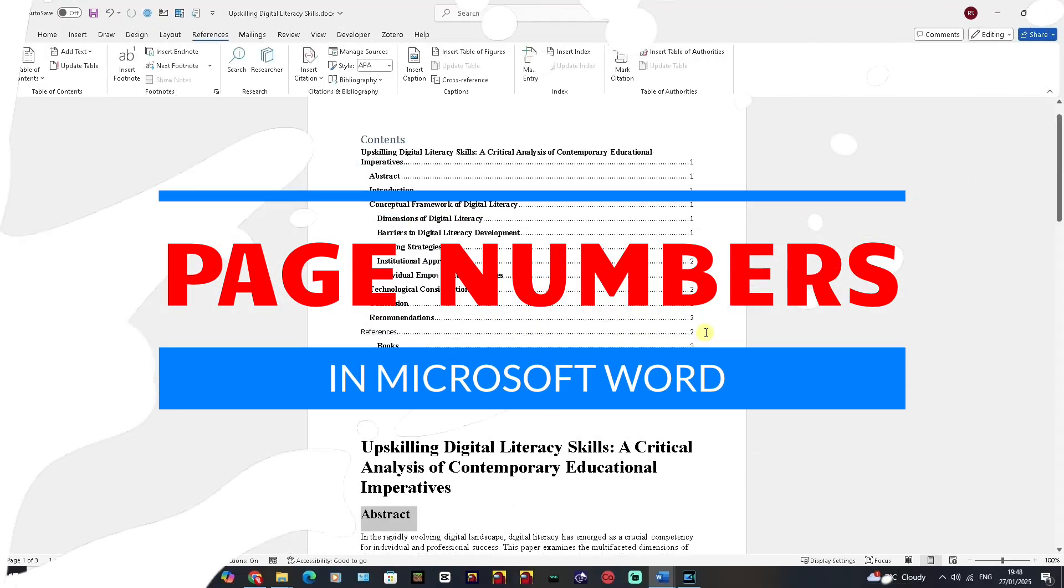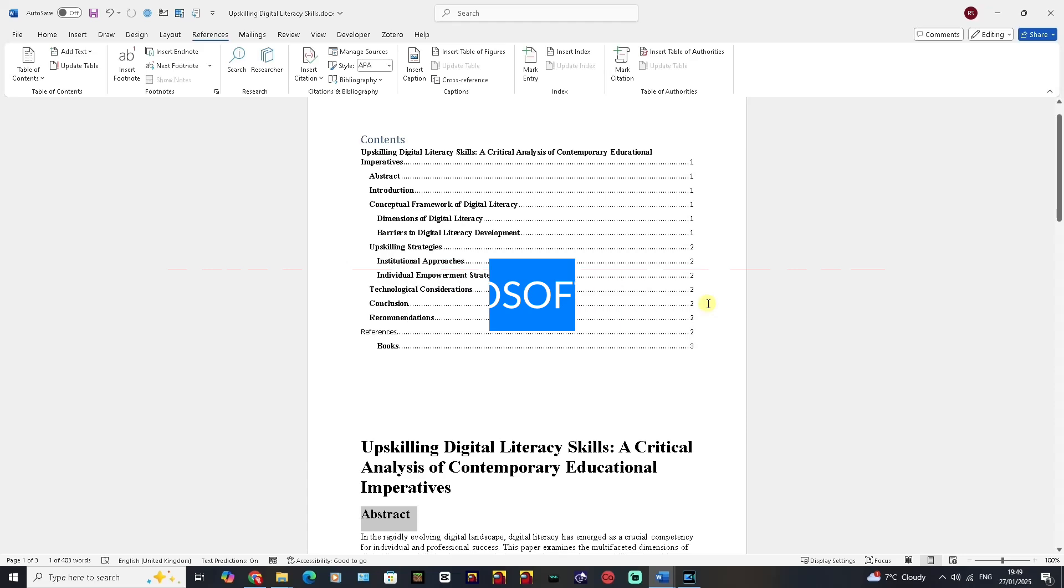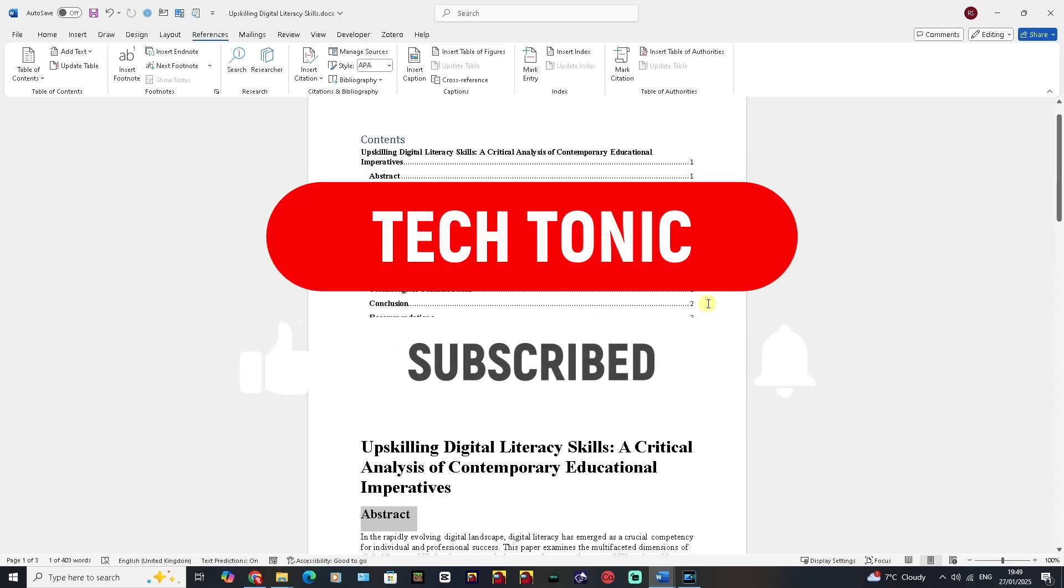Hello, welcome to Tectonic. In this one, I'm going to show you how to add page numbers and change where those page numbers are in a Word document. Before I continue, please like,